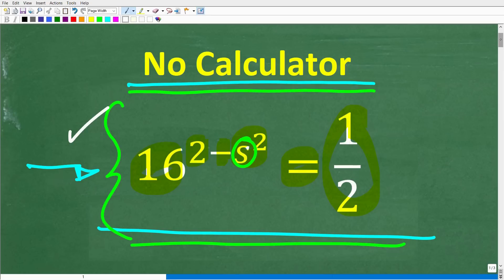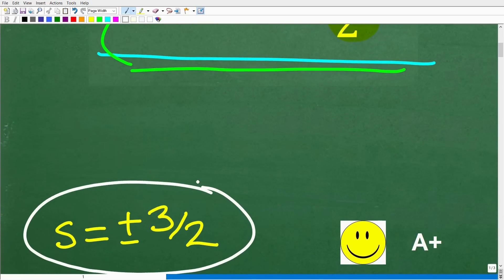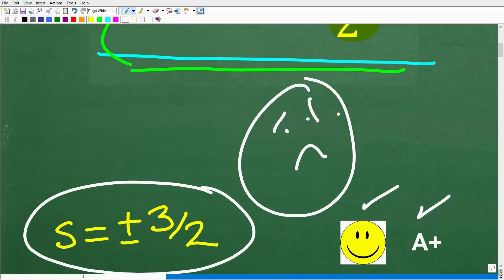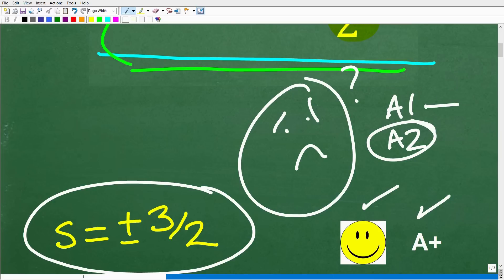The correct answer here is s is equal to positive and negative 3 halves. If you got this right, you definitely get a happy face and an A+. And if you're totally lost, this is an extremely important topic in algebra. We're talking about solving exponential equations, and typically this is taught in a second year algebra course. So if you're only at a first year level of algebra, it's very possible that you have not yet seen this. But don't be intimidated — this is not that difficult. Let's go ahead and get into things right now.